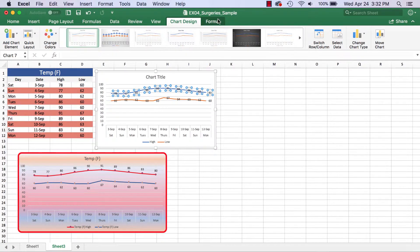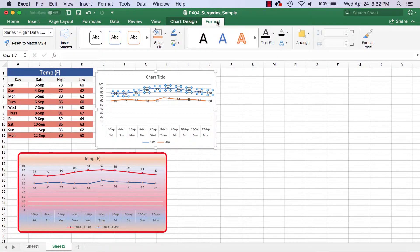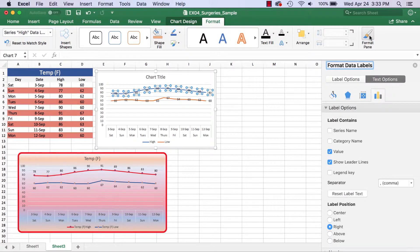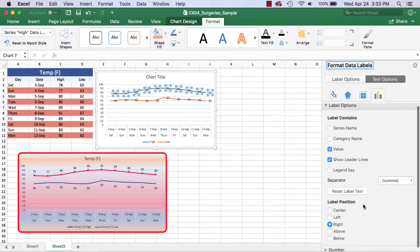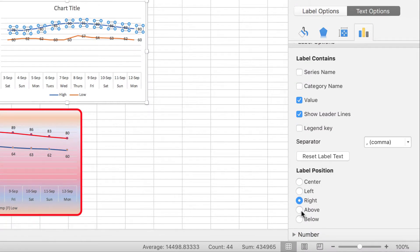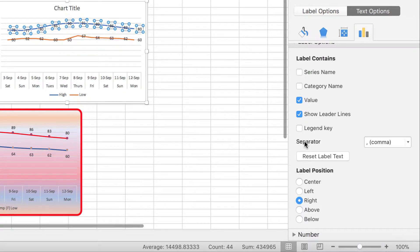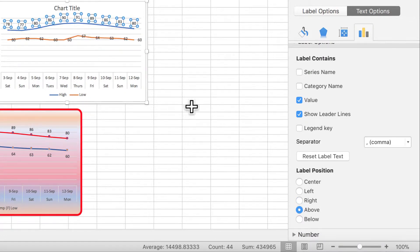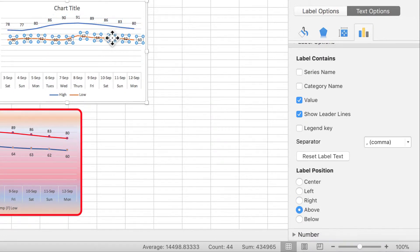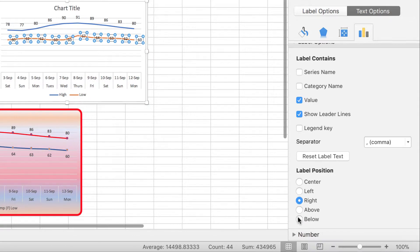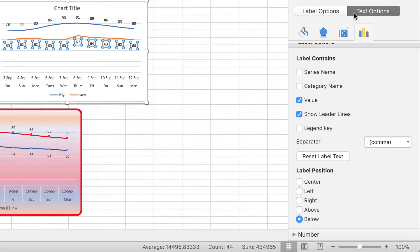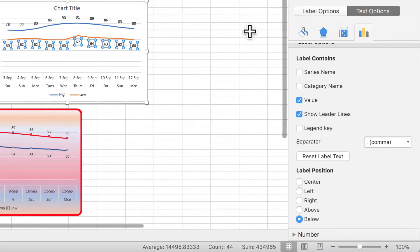If the Format pane is ever not open, go to Format, that little tab that opens for a chart, and choose Format Pane to show it. These are text options for labels, and they take a little time to navigate. The ones selected right now — I'm going to set to Above. It has label positions, and you can see these are selected, so I'll select Above and it moves them up. Then if I click on one of the other series, I can go over and select Below.